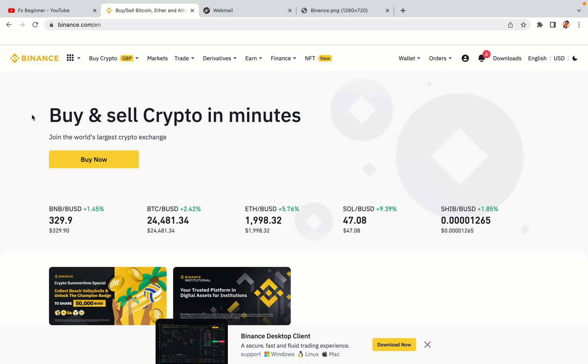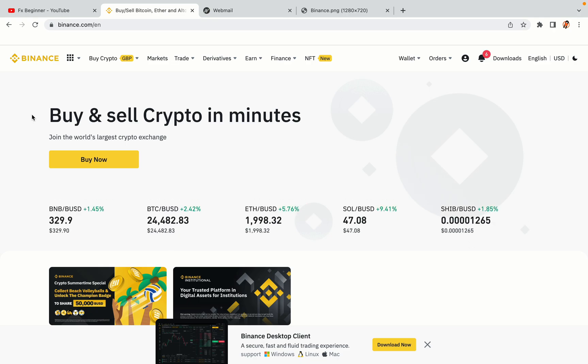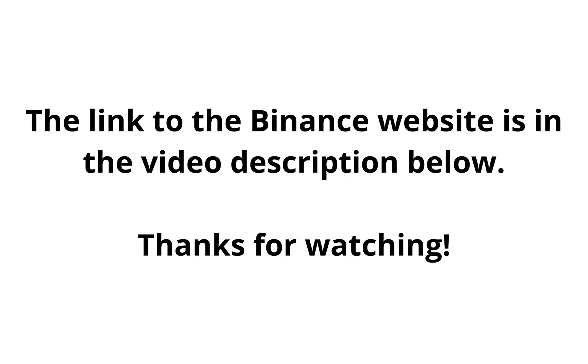The link to the Binance website is in the video description below. If this video was helpful, kindly hit the like button and thanks for watching. Happy trading on Binance in Qatar!